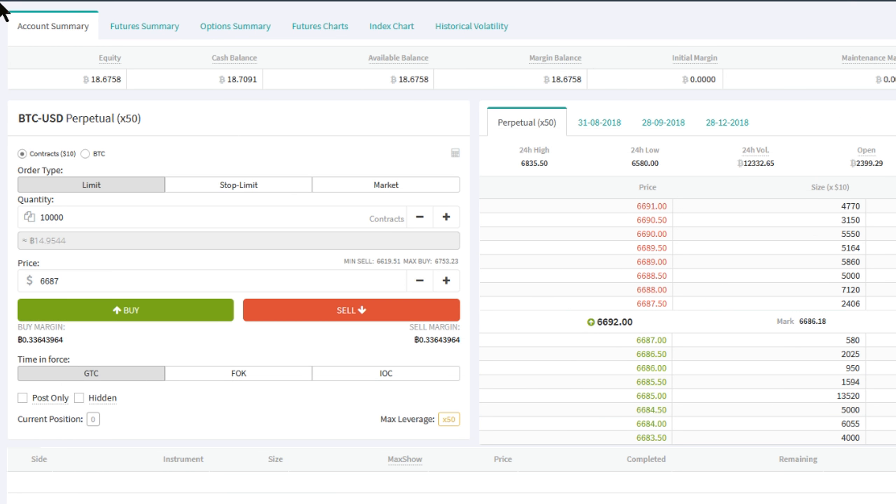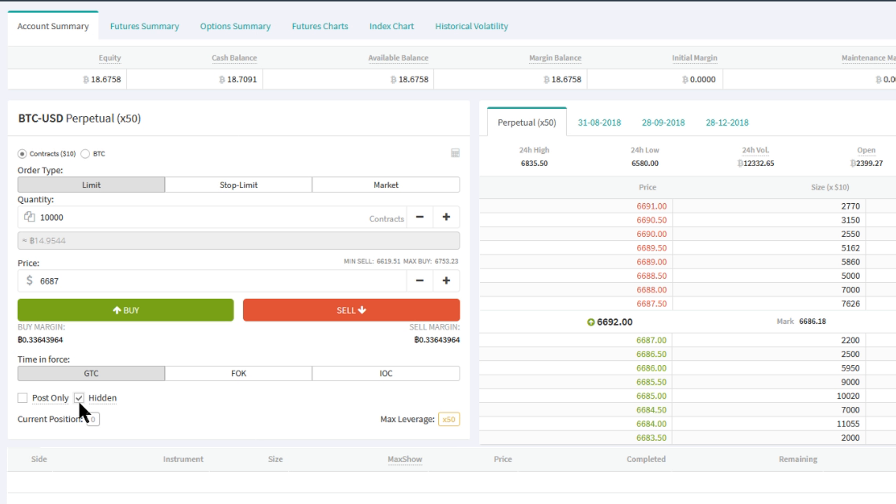Also, we have the hidden order feature that will add hidden orders in the book. Please note that hidden orders, although being limit orders in the order book waiting for someone else to hit you, are always orders with the full fee.